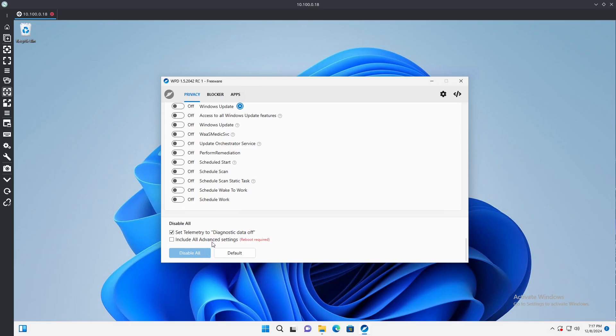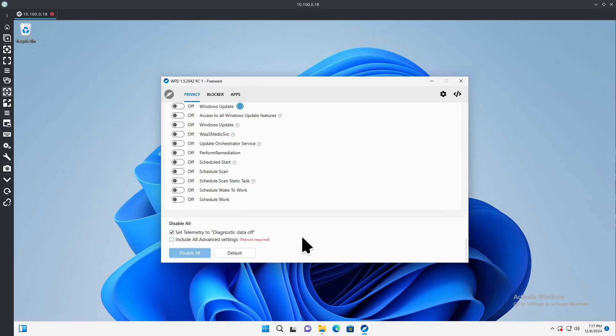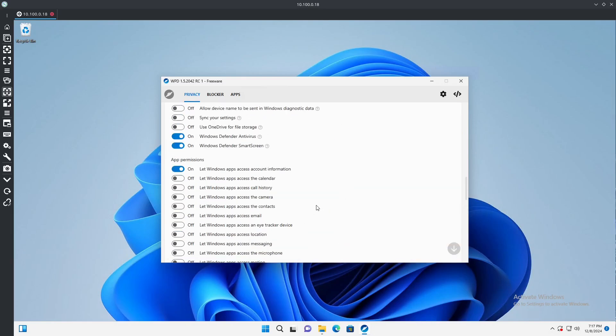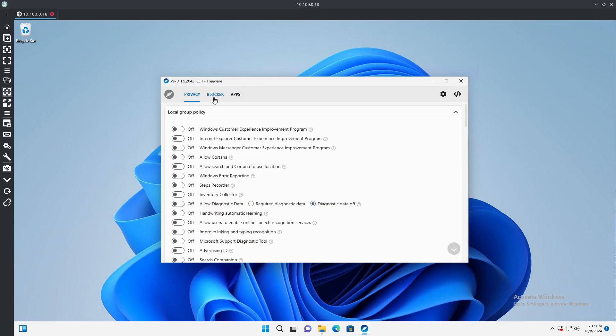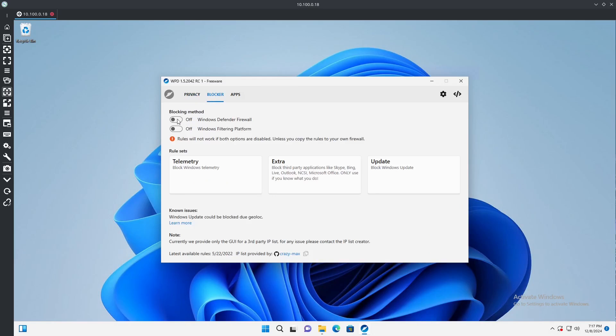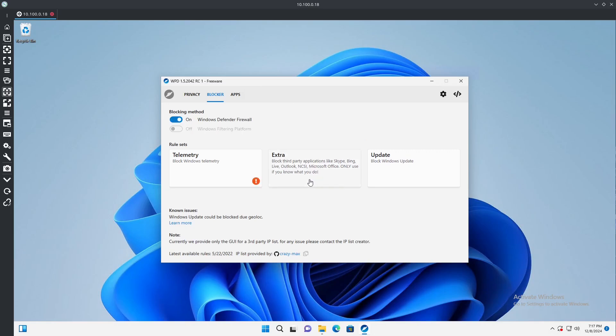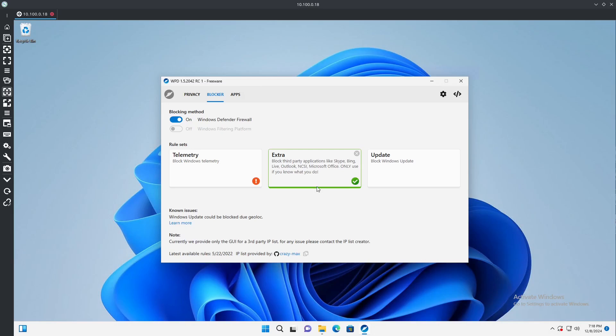We'll keep all that off. Telemetry to diagnostic data off, we'll keep this off since there's really no need for it. So that's slimmed down quite a bit of what we're doing. Go to Blocker, we'll use both of these methods just to make sure. We'll just use the firewall then, that works. Telemetry third-party applications, extra. We'll go ahead and do extra just because we're not going to use Outlook, Bing, Live, any that stuff on here. We're literally just going to use this as a basic operating system as it should be intended.